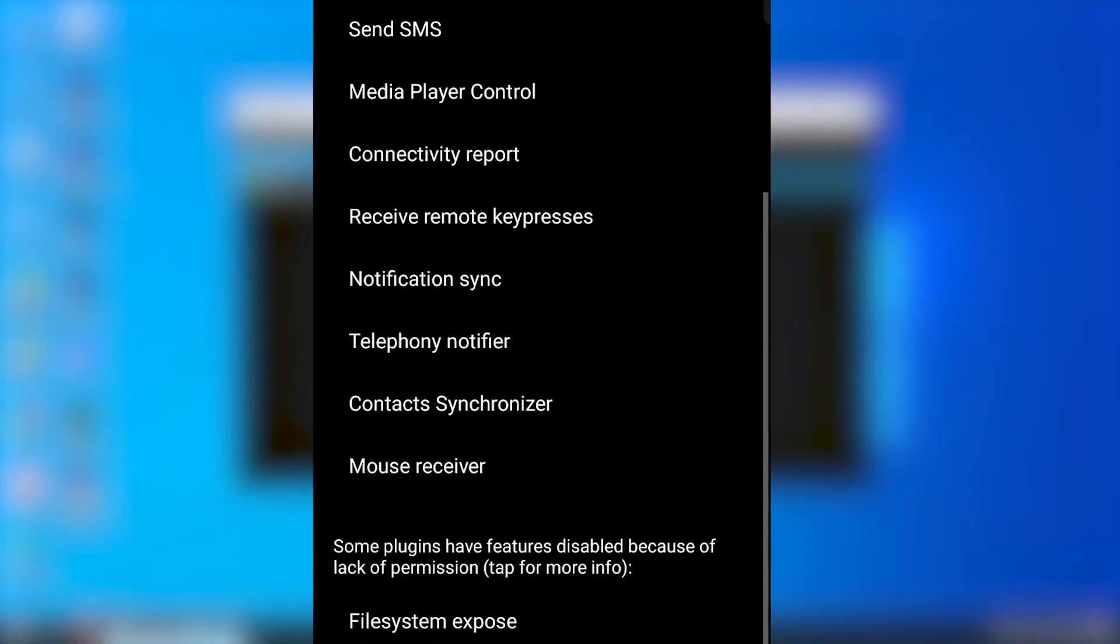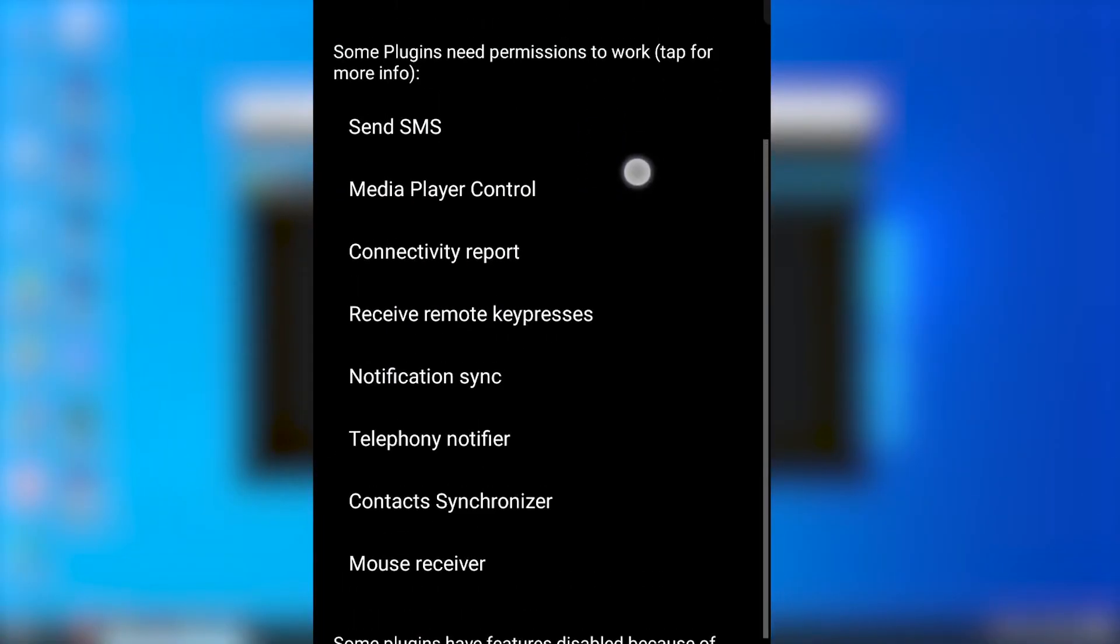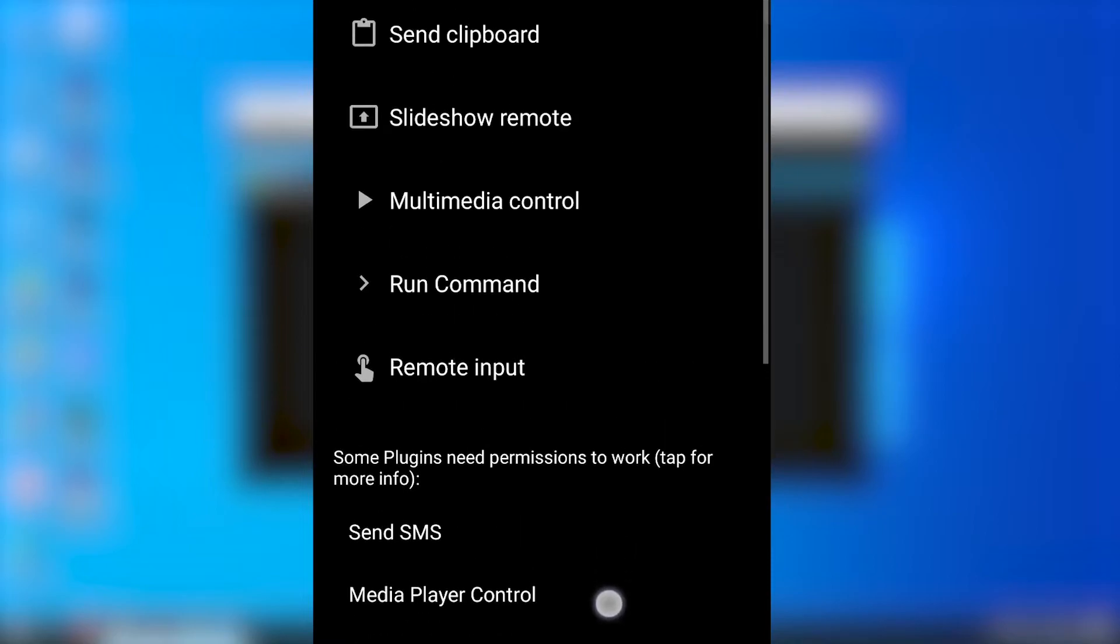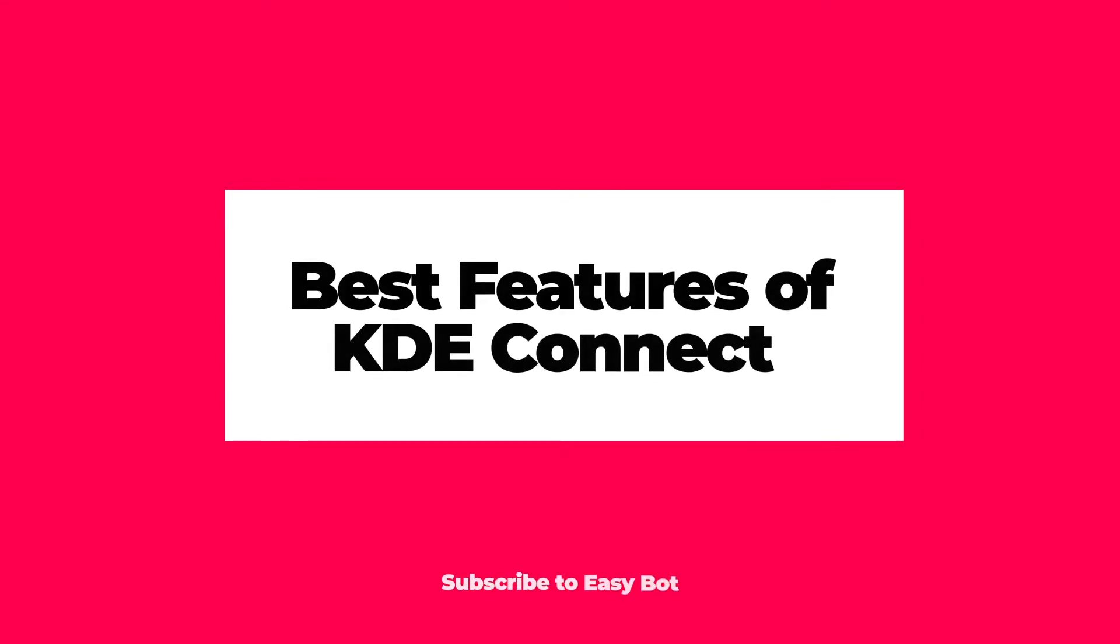There are many features available in KDE Connect, but I won't be going through all of those features because that will increase the video's length. So I will point out only some of the best features available in KDE Connect.